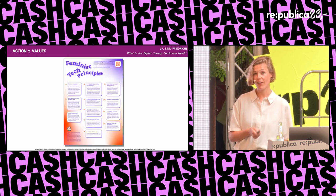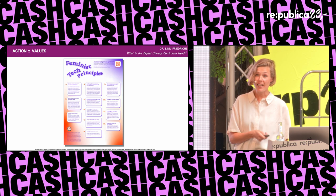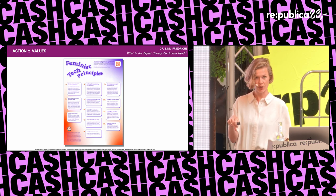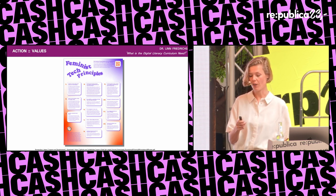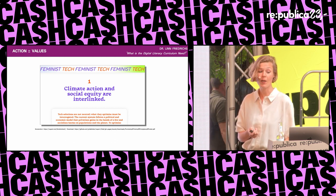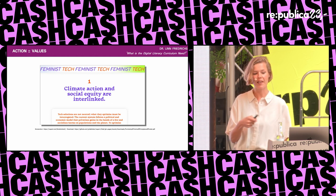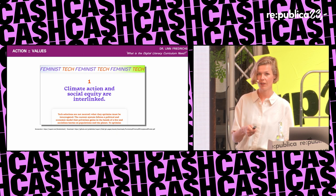The second value framework is Superx's 10 feminist tech principles, which many of you may be familiar with. They currently work as guidelines for tech policymaking or technology creation, but I think they also work for digital literacy education. The principles help us imagine what sustainable, equitable digital futures could look like globally and locally, and they highlight concrete themes for a curriculum. For example, the first principle says climate action and social equity are interlinked, and tech solutions are not neutral — so we need to teach the relationship between climate crisis, technology, and social equity in any digital literacy curriculum.